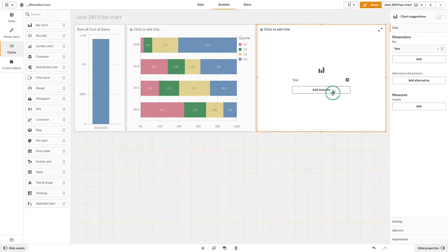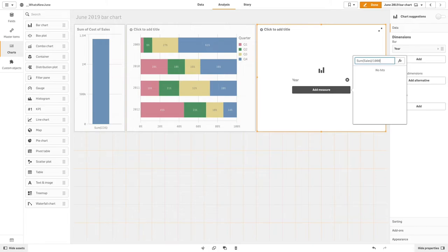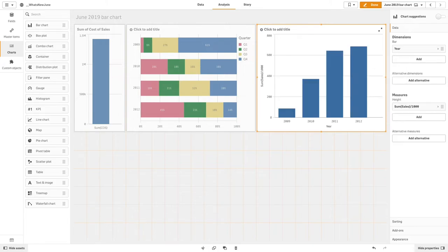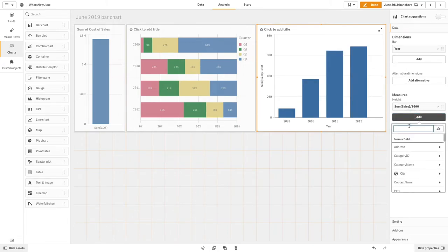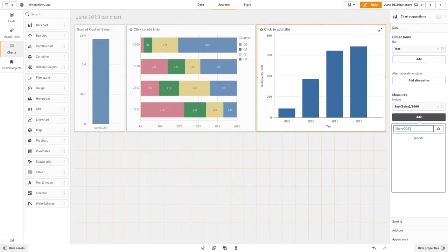Then we add a positive expression to calculate the sum of sales divided by 1,000, and then add an expression to calculate the sum of cost divided by 1,000, shown as a negative value.